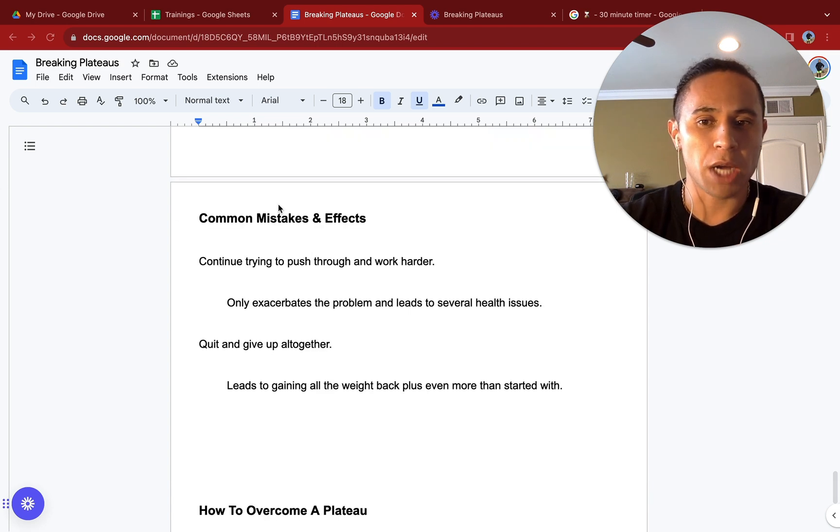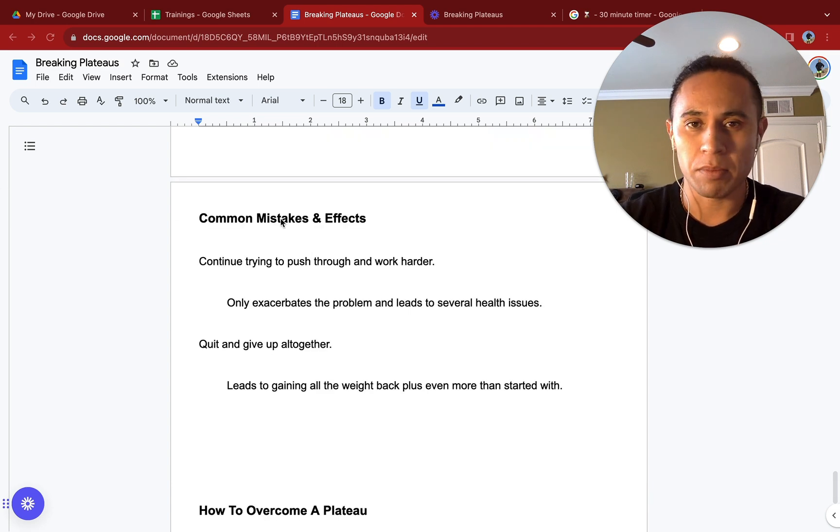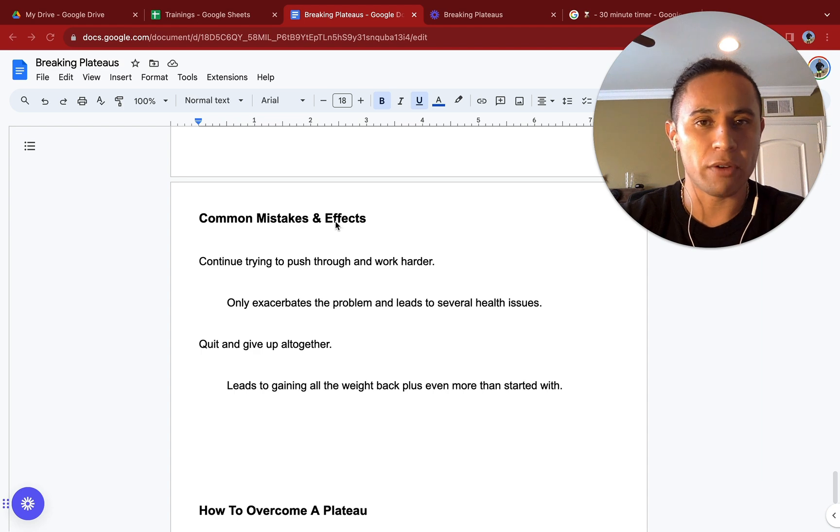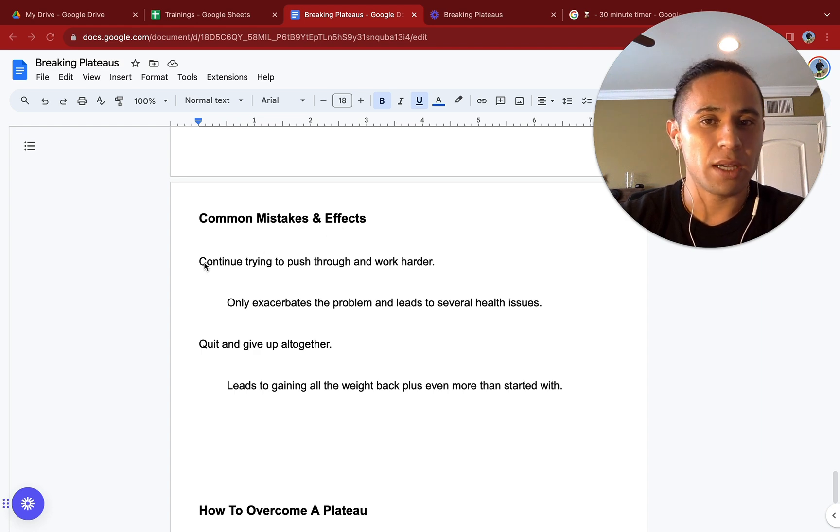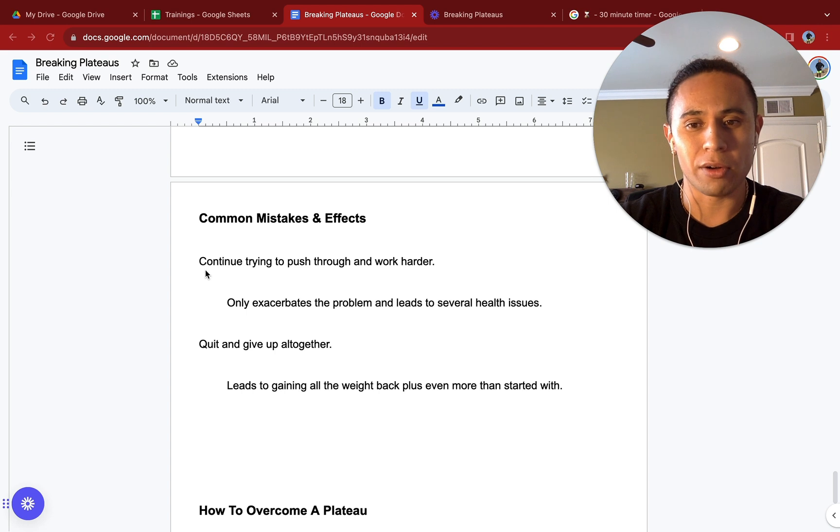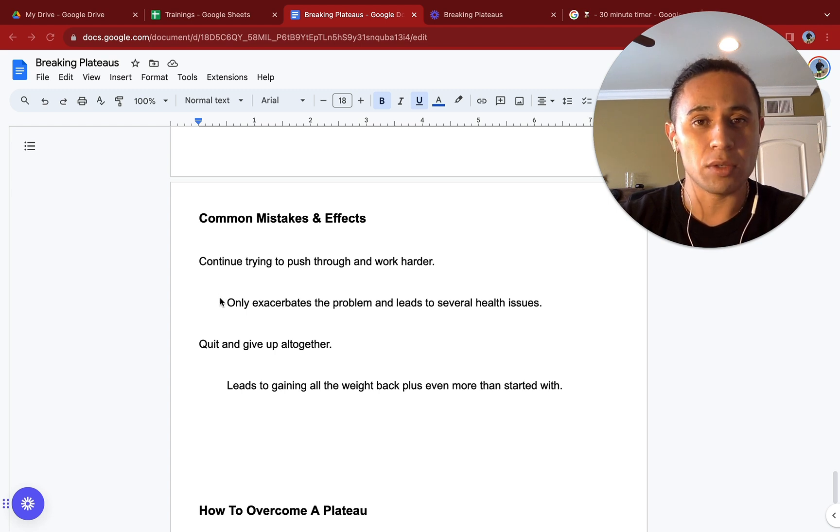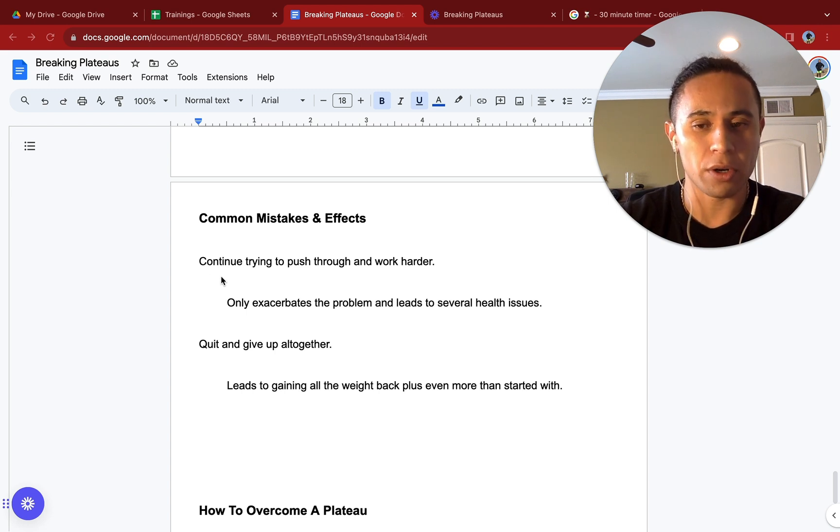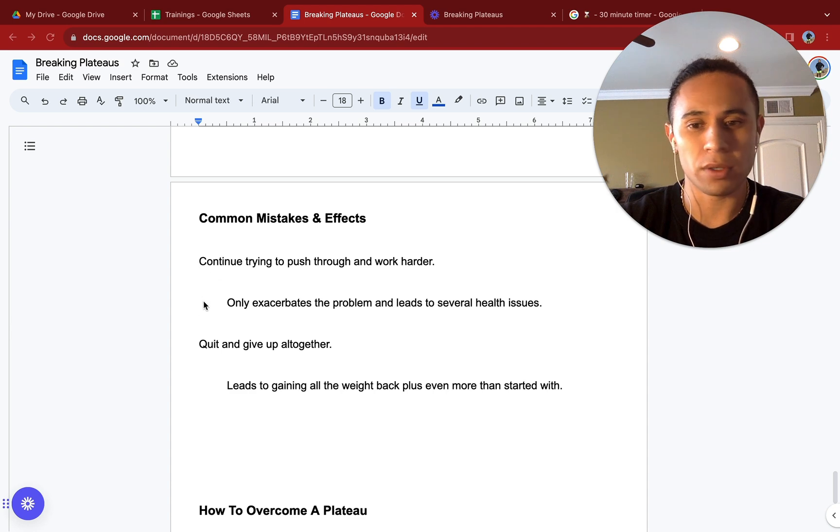Let's review some common pitfalls, mistakes, and then their effects. Continuing to try and push through and work harder. This will only exasperate the problem and leads to several health issues. You don't just want to try and push harder. You want to assess what you're doing first.